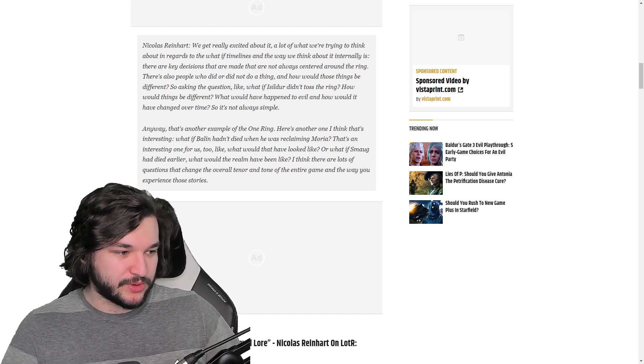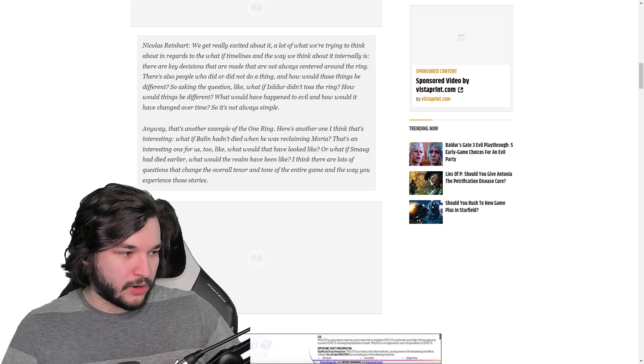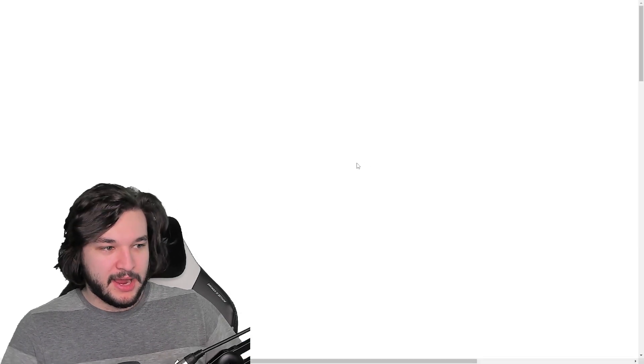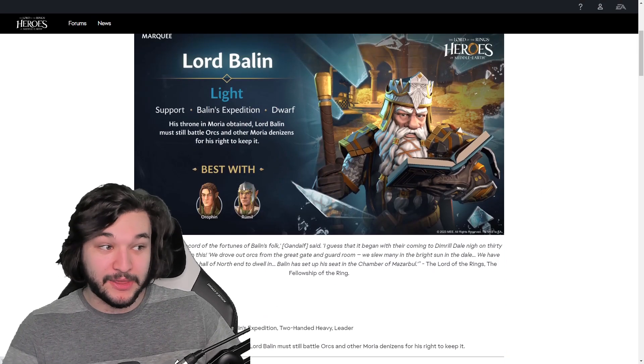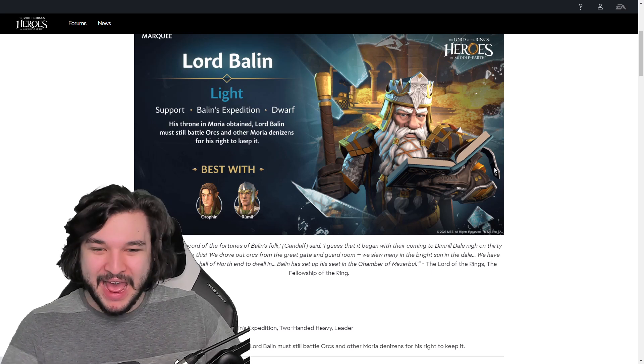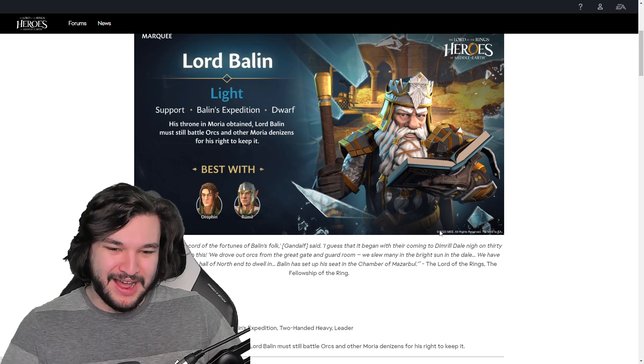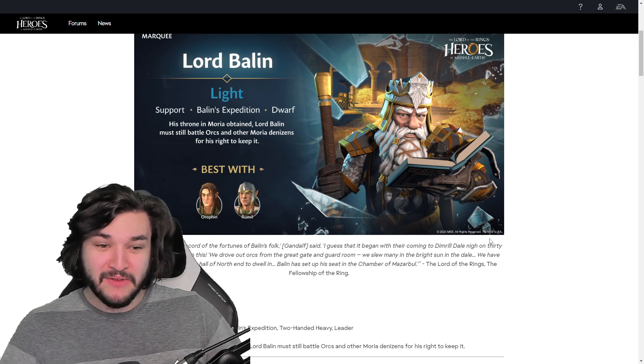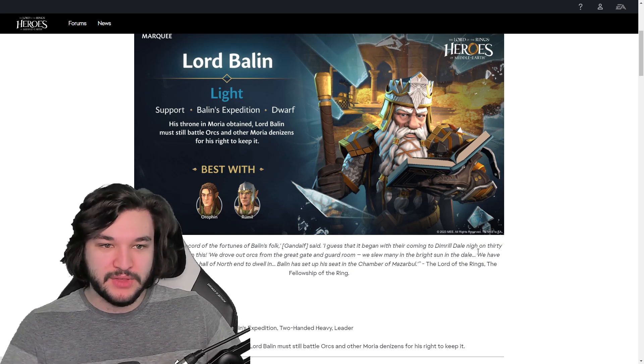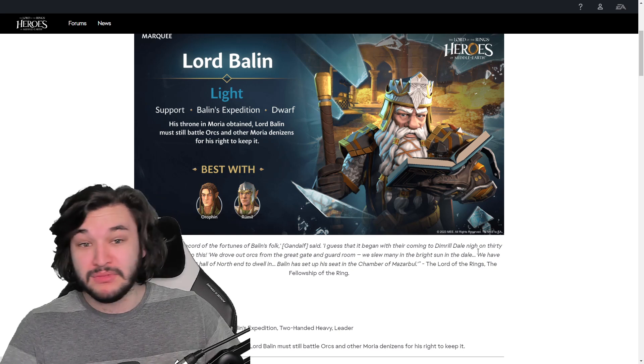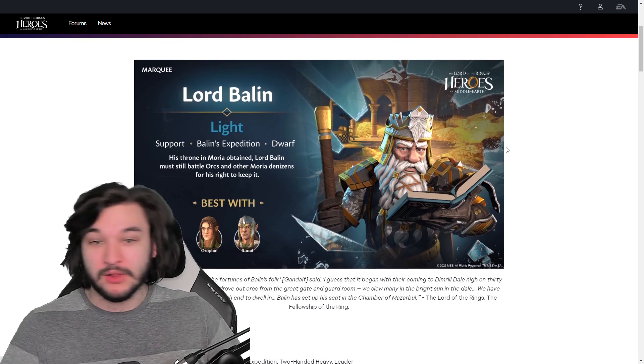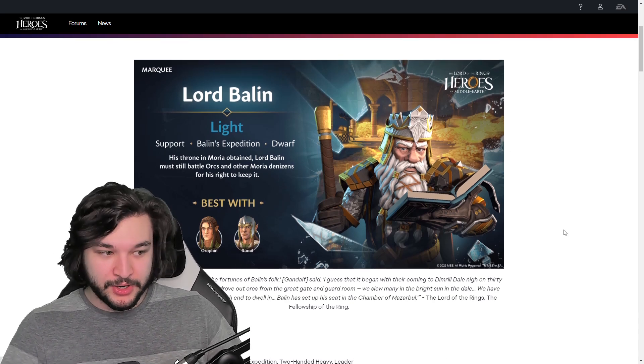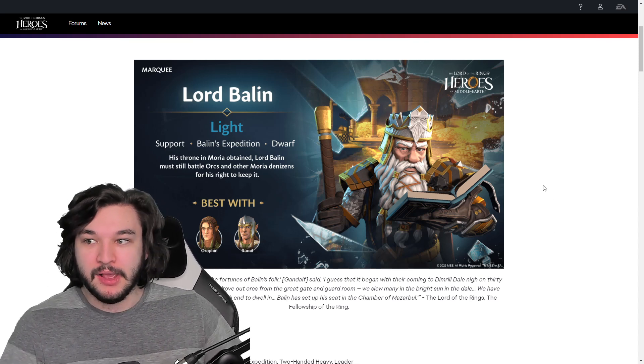What I think is interesting is they mentioned two separate timelines and right now we currently have Lord Balain inside the game. We just recently got this post for Lord Balain. We have the characters and we've already gotten that, so it's very likely that we'll start to see Isildur, Smaug, or versions of these characters or timelines manifest themselves either in new content or new characters. In this case we got Lord Balain as a new character.